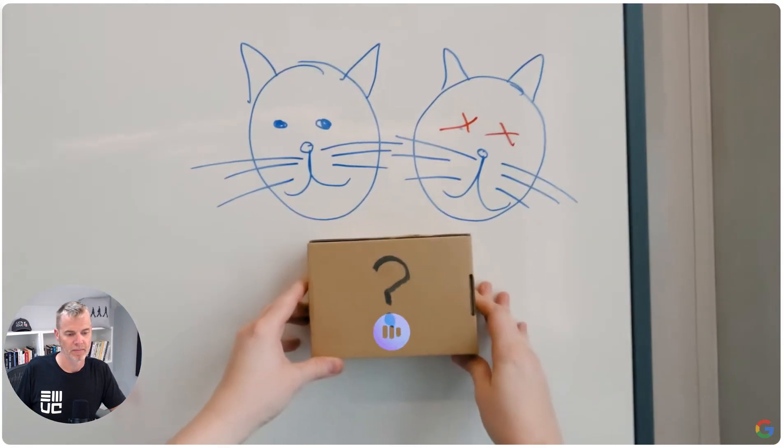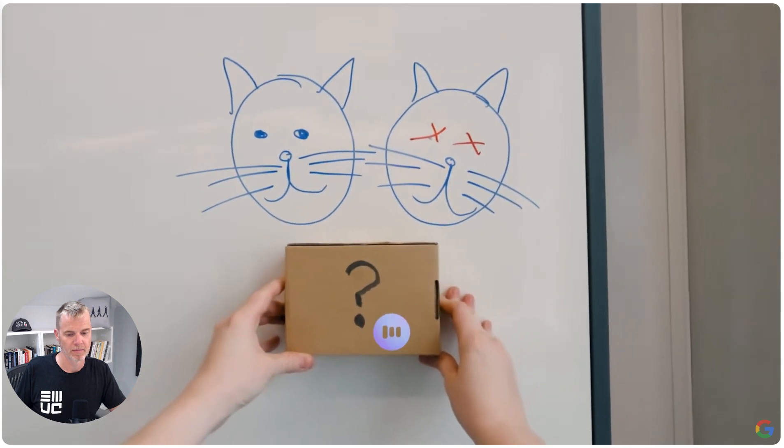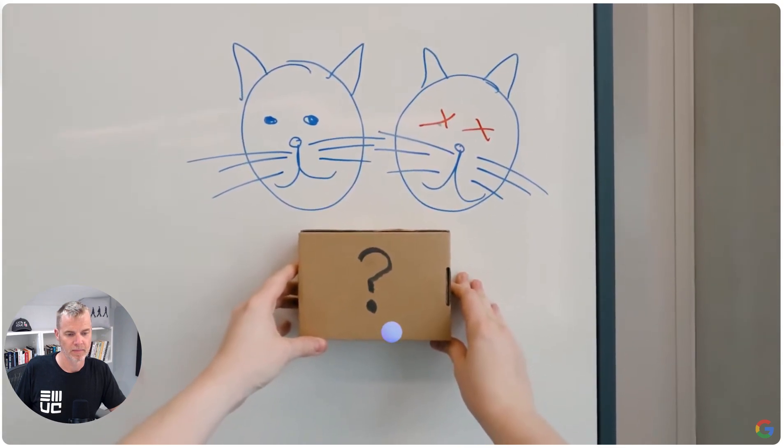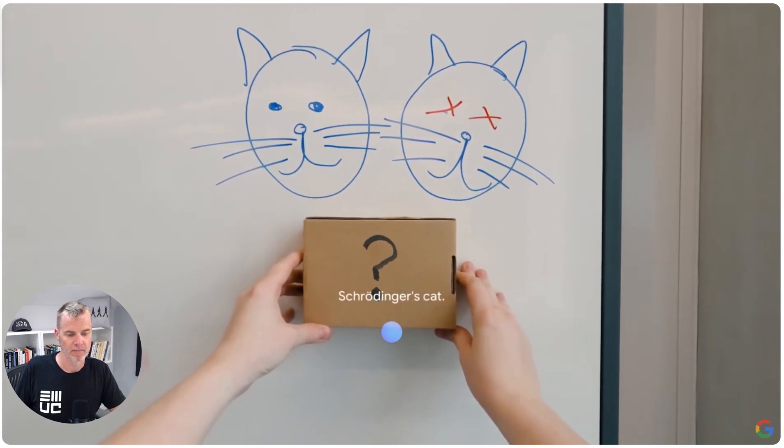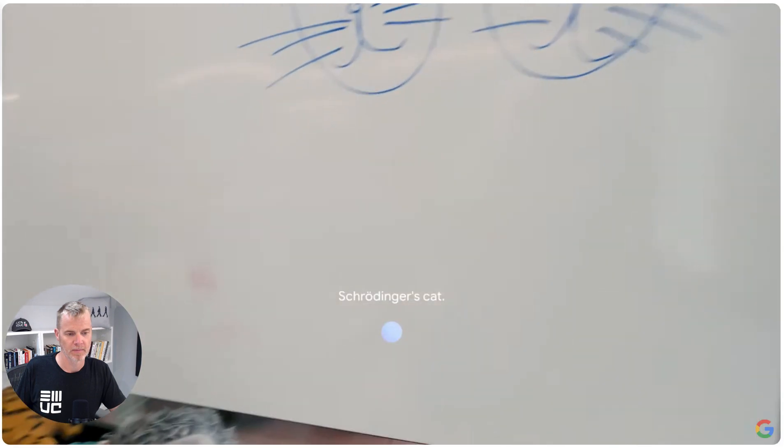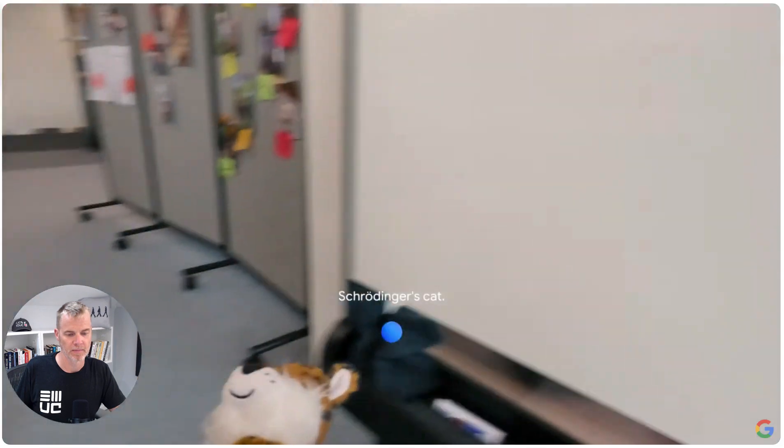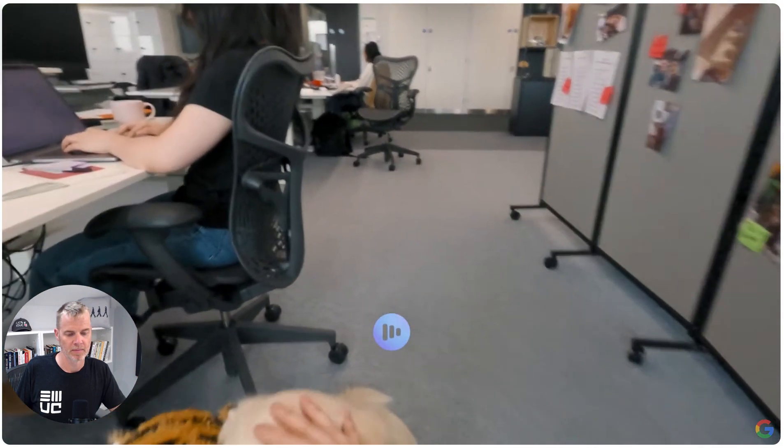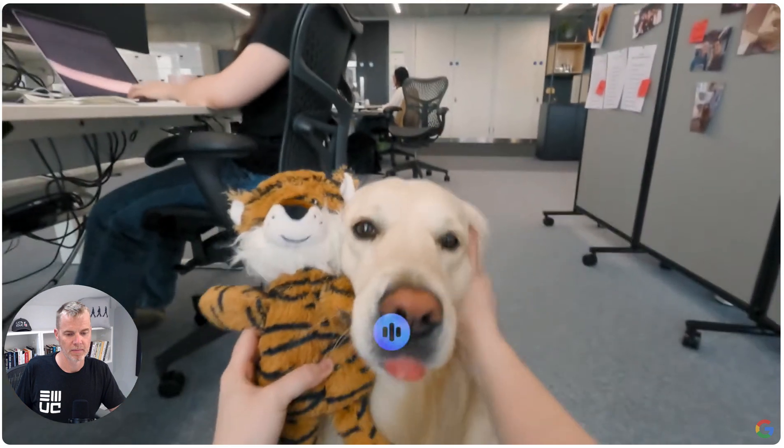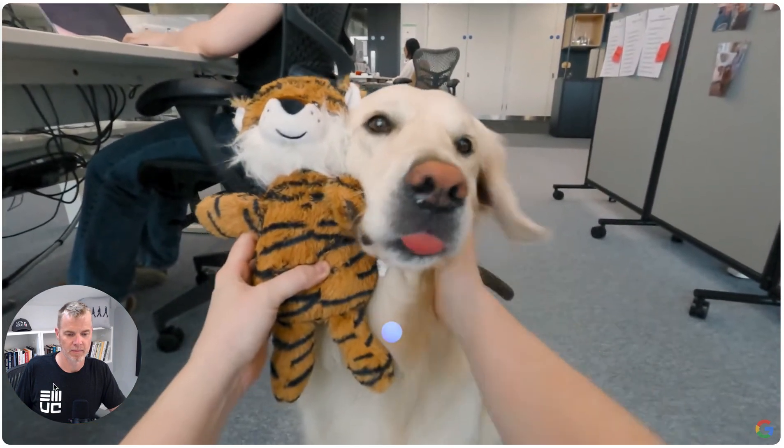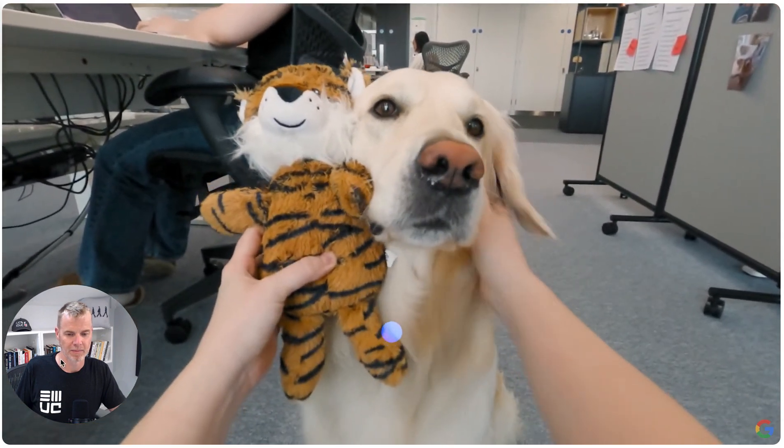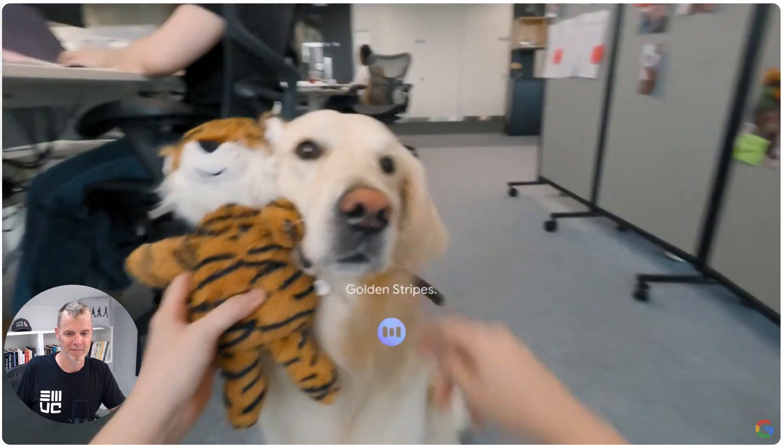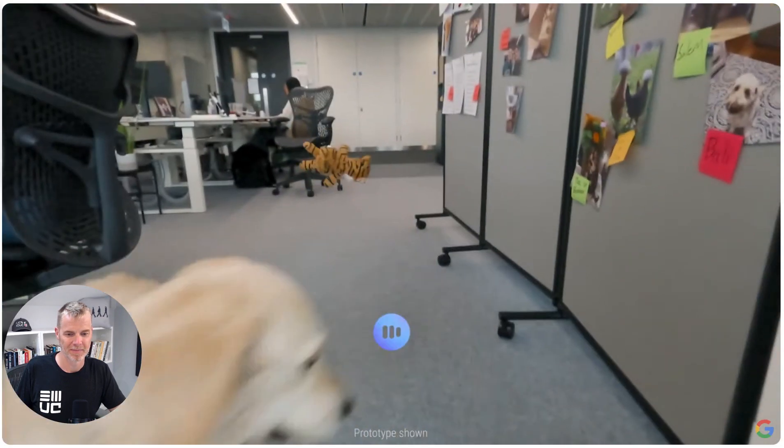What does this remind you of? Schrodinger's cat. All right. Give me a band name for this duo. Golden Stripes. Nice.